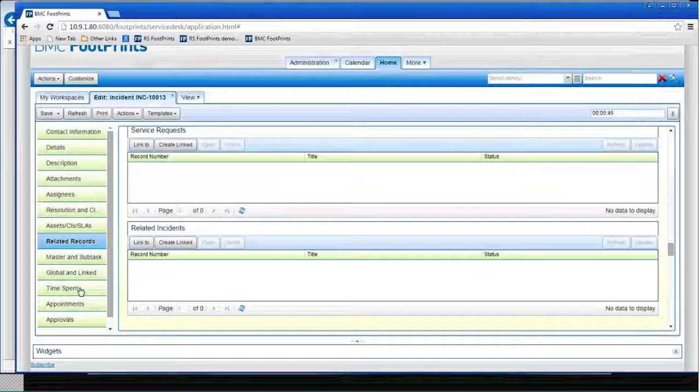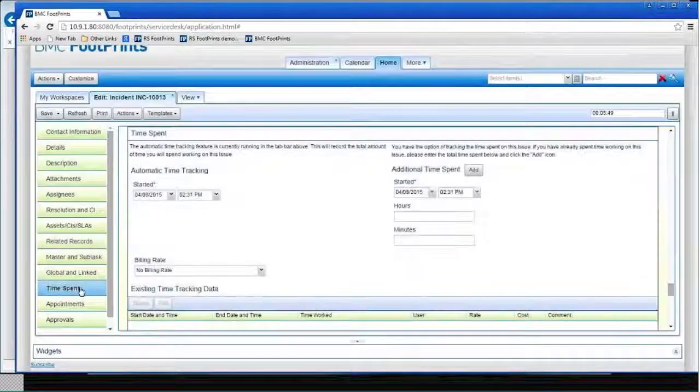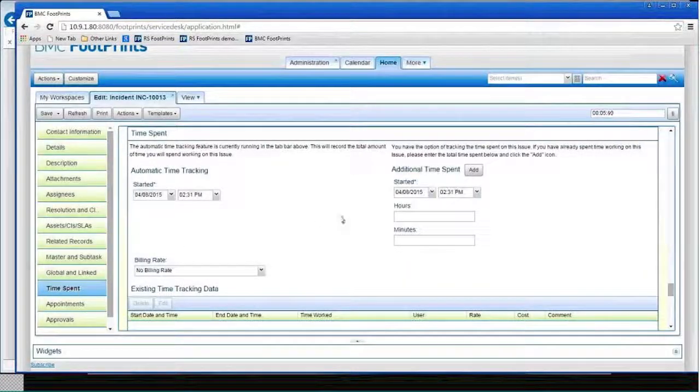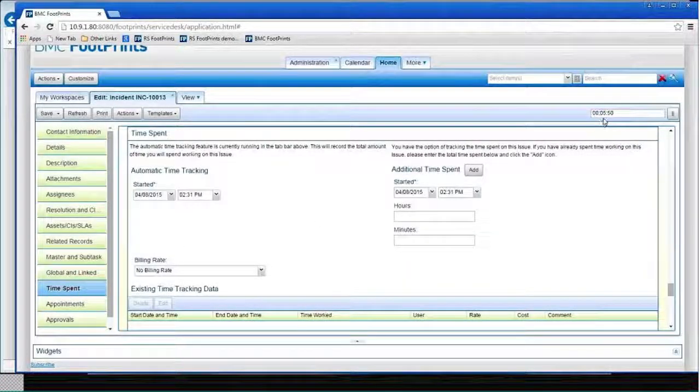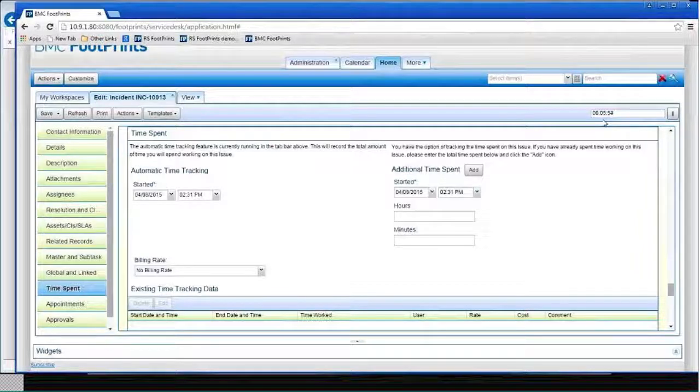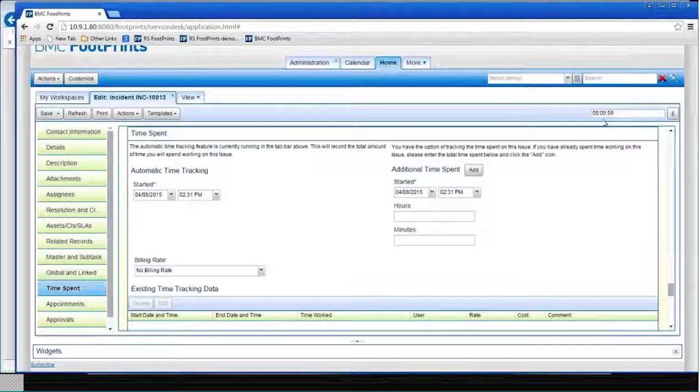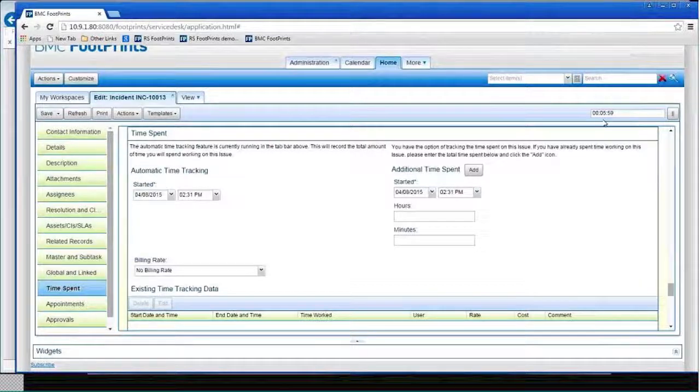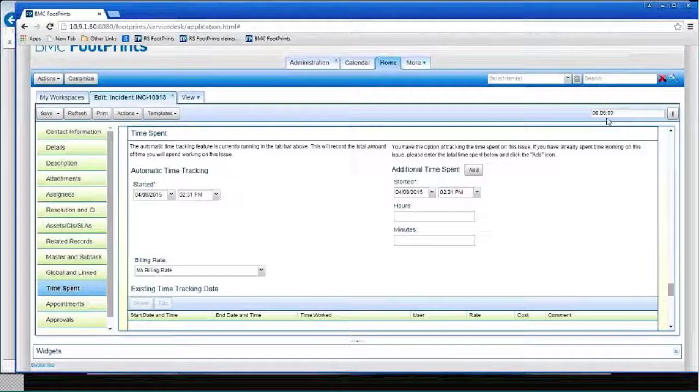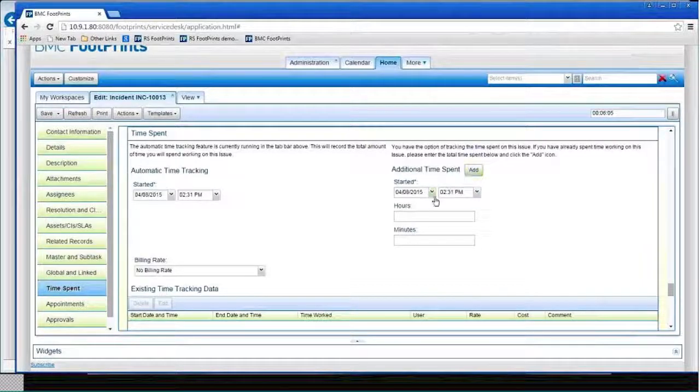The other thing I want to show you before I actually save this is I want to go to time spent. You notice up here in the right-hand corner I've got a timer. I've already been in this ticket for almost six minutes editing it. Generally, I would have been just in a few clicks and gotten out. But it's keeping track of how much time I'm working on this.